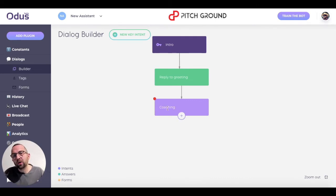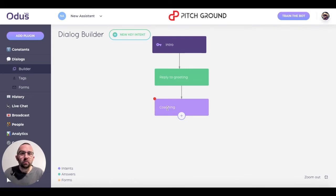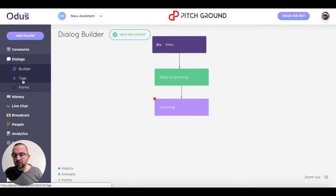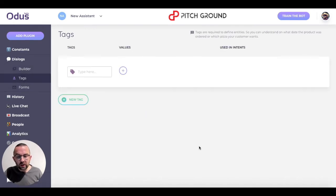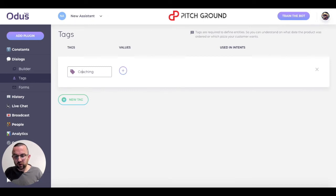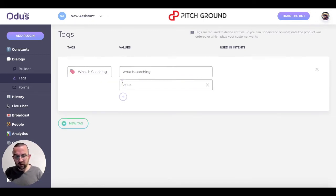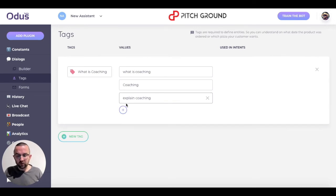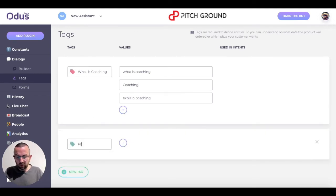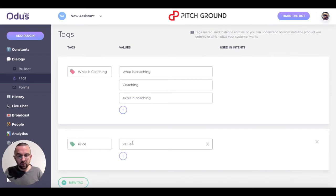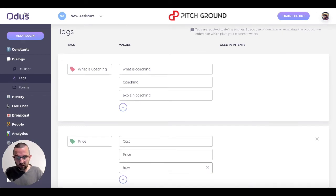The problem is, how does the bot know what is a coaching session and what is the price? Well, this is where I'm going to go into tags and create some tags. I'm going to call the first one 'what is coaching?' and add values that could come up: 'What is coaching?', 'Coaching', 'Explain coaching.' Then for the price of coaching, I'm going to type in the tag 'price', and the possible values somebody might use are 'cost', 'price', maybe 'how much'.